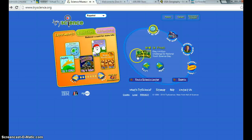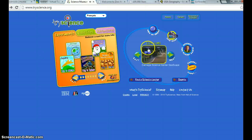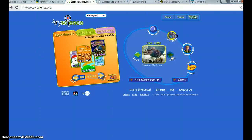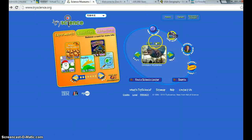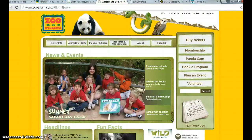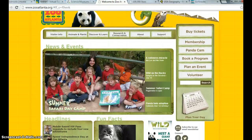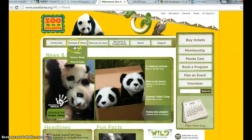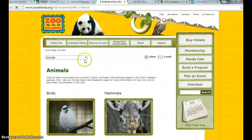One reason I really like Tri-Science is it also has live cams of different places, which I love — and that leads me into my very next website, the Atlanta Zoo. The Atlanta Zoo is probably one of my favorite websites that we looked at, and I'm going to show you why.